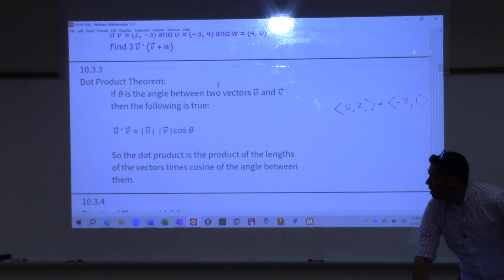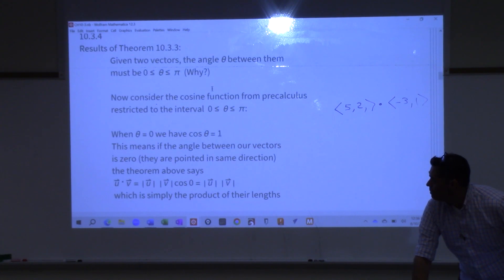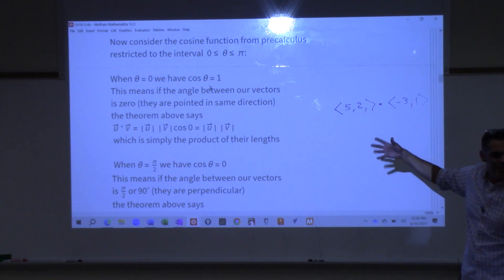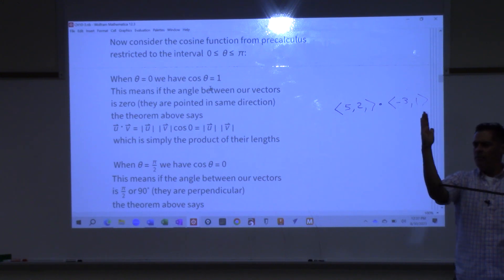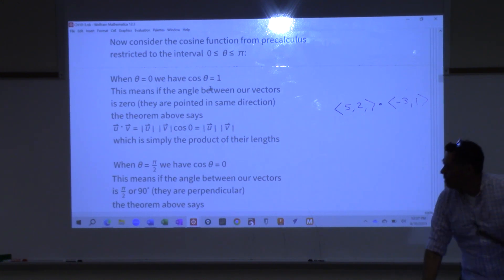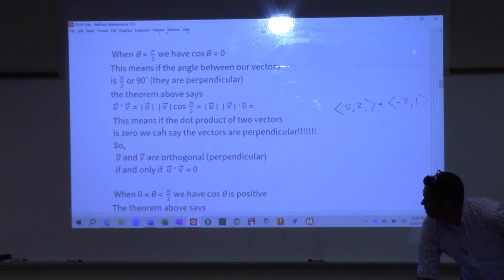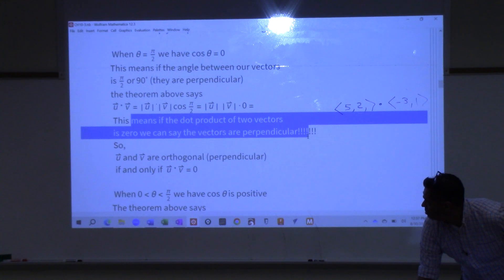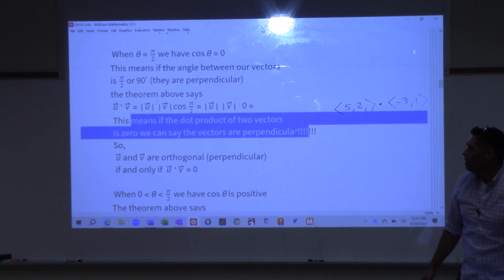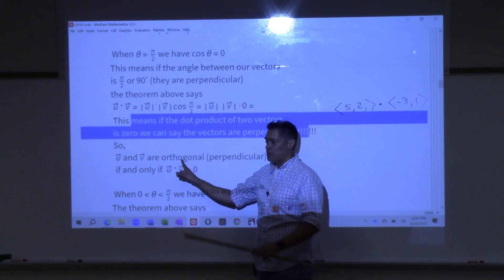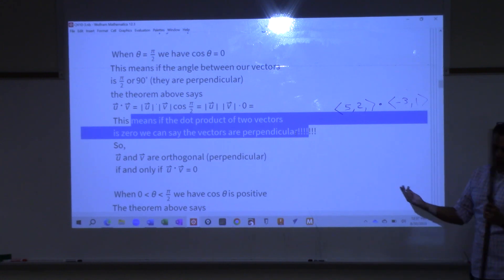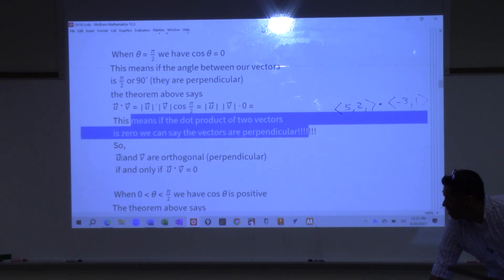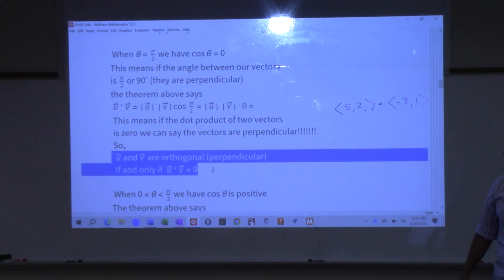We've got this theorem. What happens if the angle is pi over two? Cosine of pi over two is zero. So the end result: if the dot product of two vectors is zero, we can say the vectors are perpendicular. Another word we're going to use for perpendicular in this class is orthogonal. From now on, if you hear me say they're orthogonal, that means they're perpendicular. U and V are orthogonal to one another if and only if their dot product is zero.